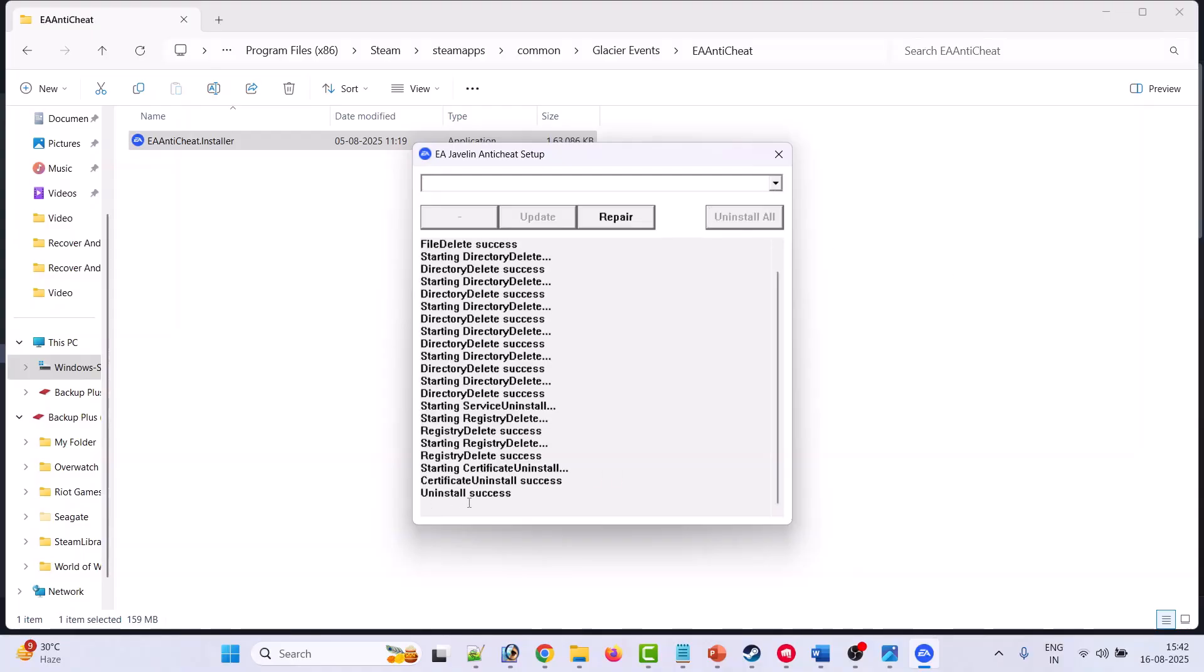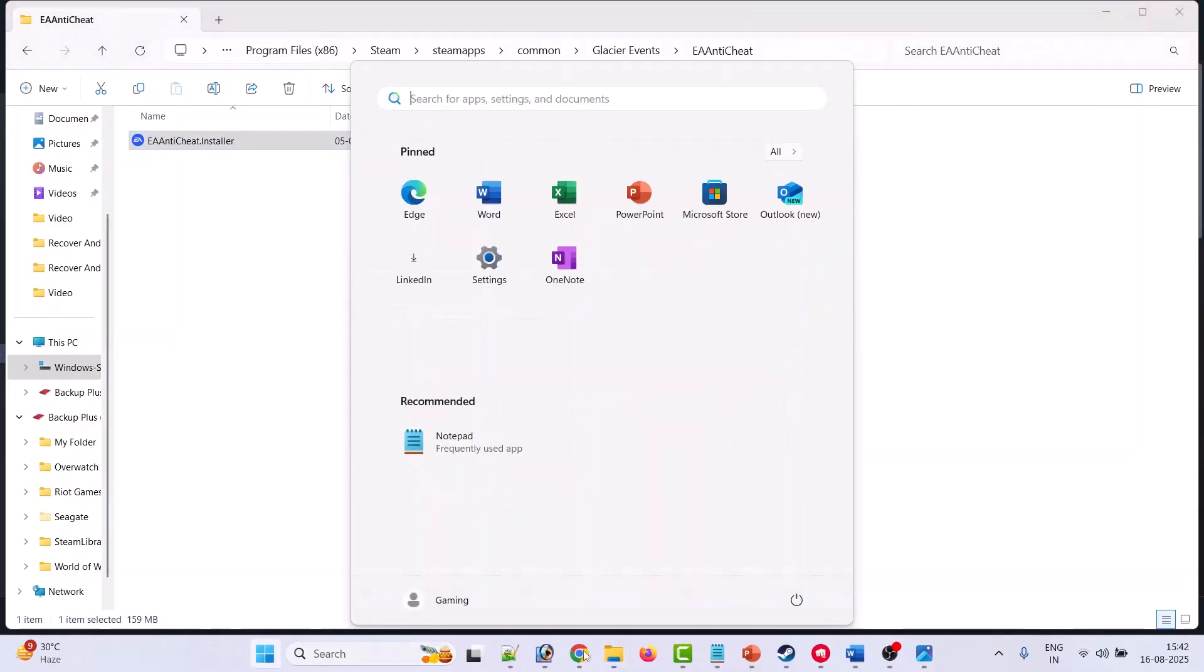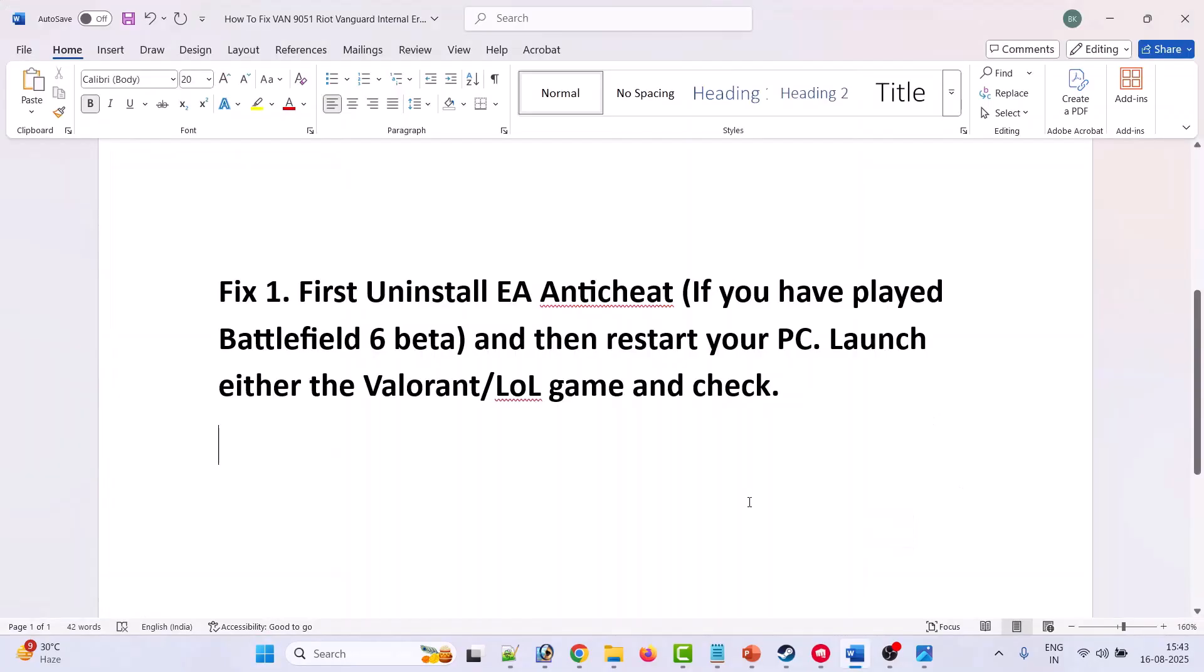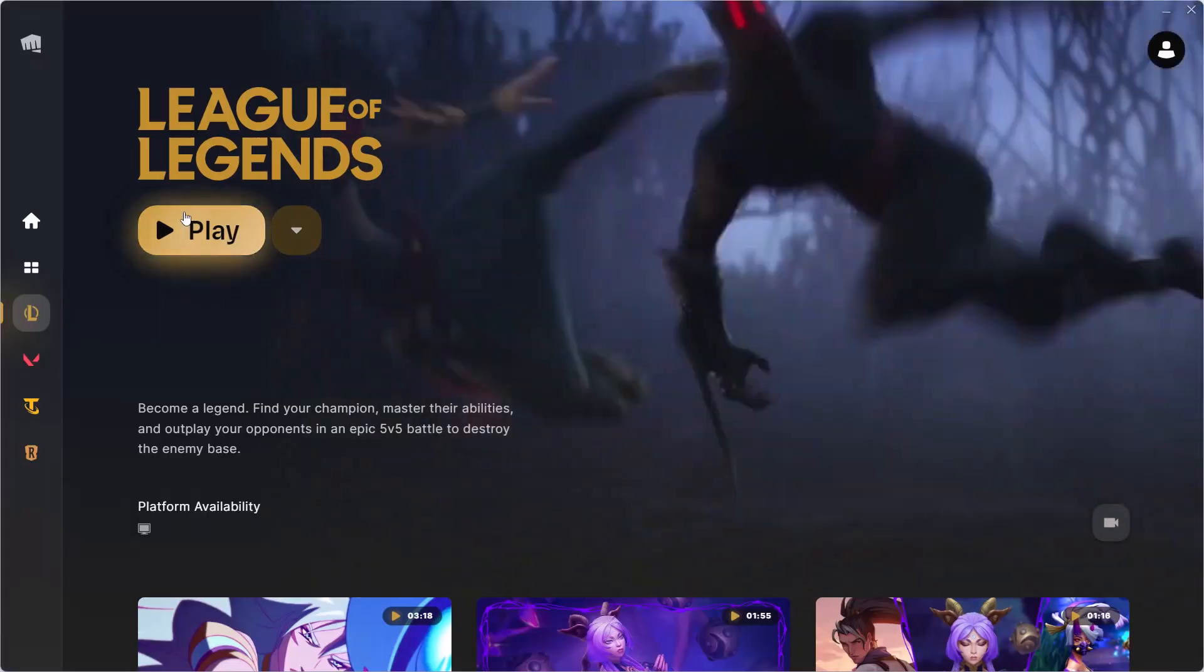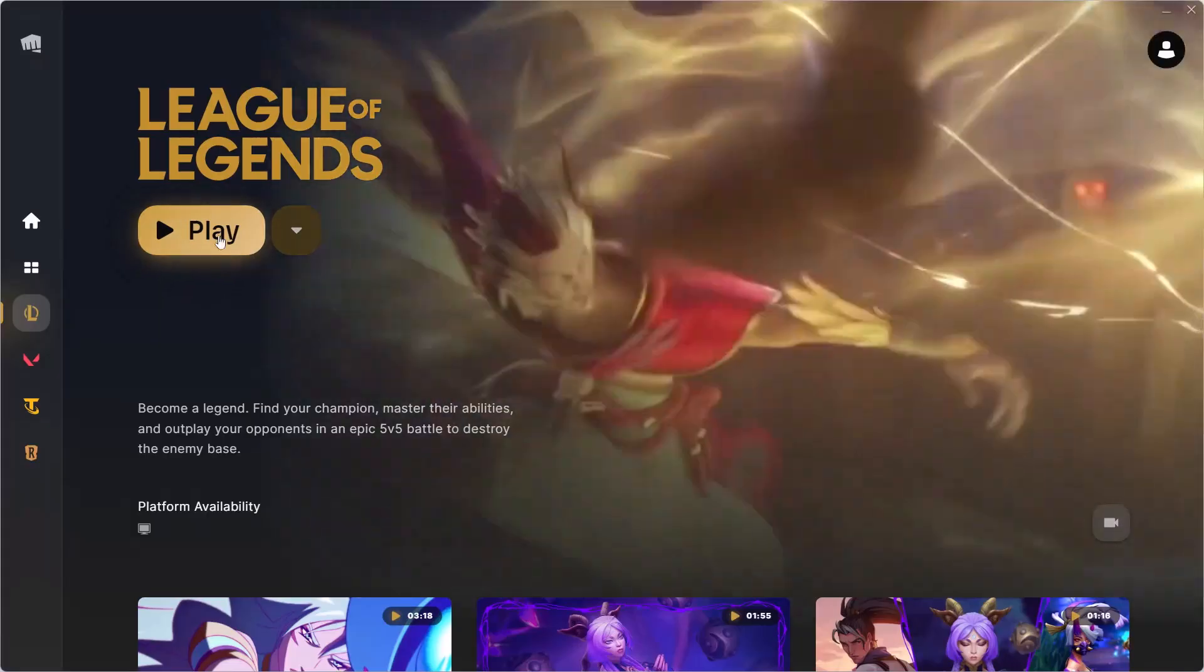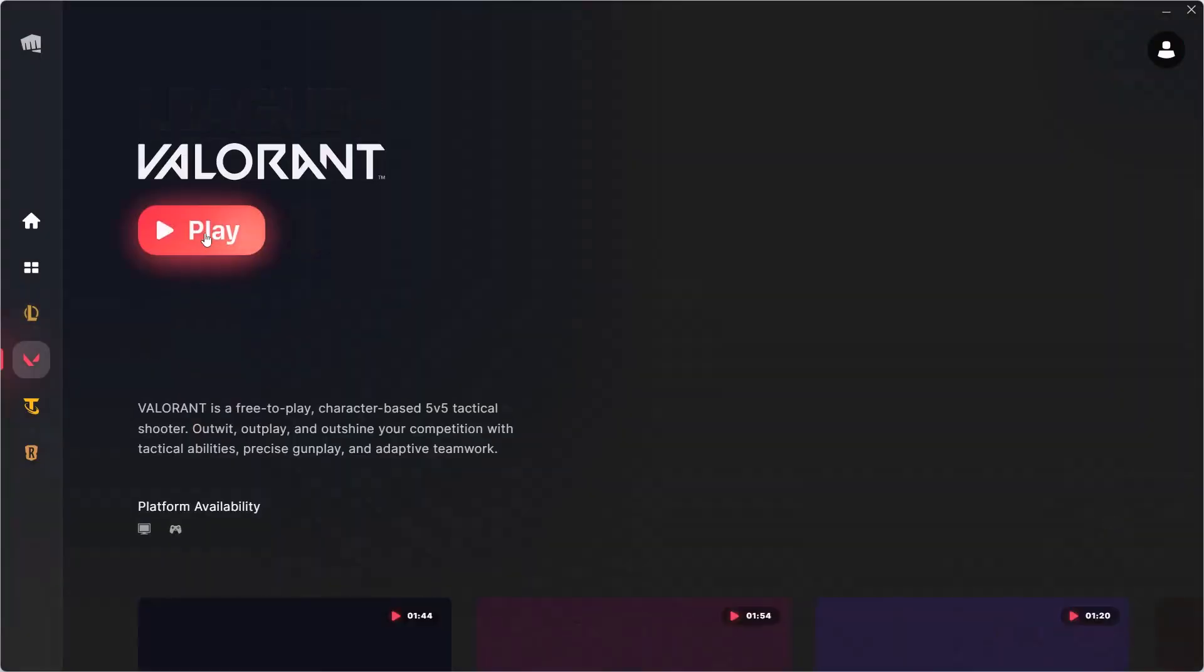Once you see uninstall success, then you have to just restart your PC. Simply restart your PC, and then you can launch Riot Client and then launch either League of Legends game or Valorant game.